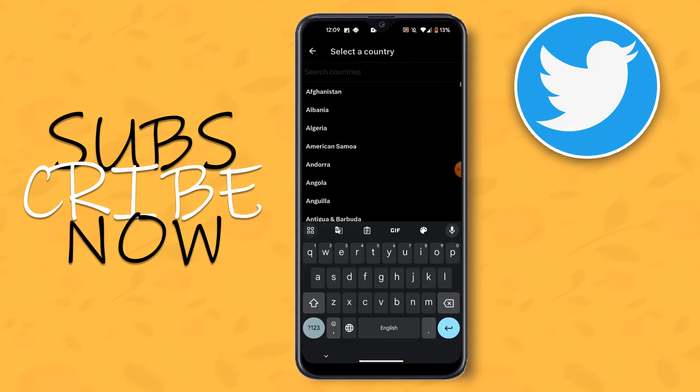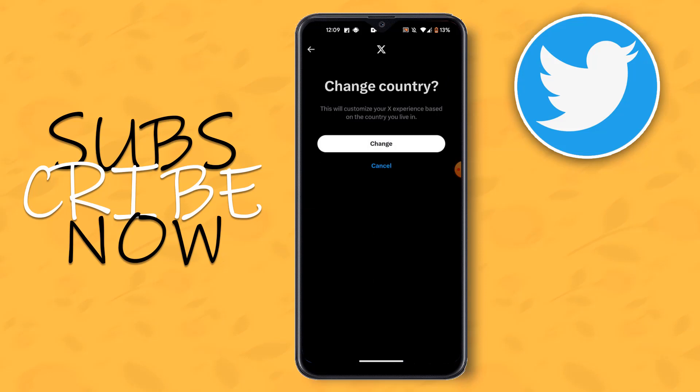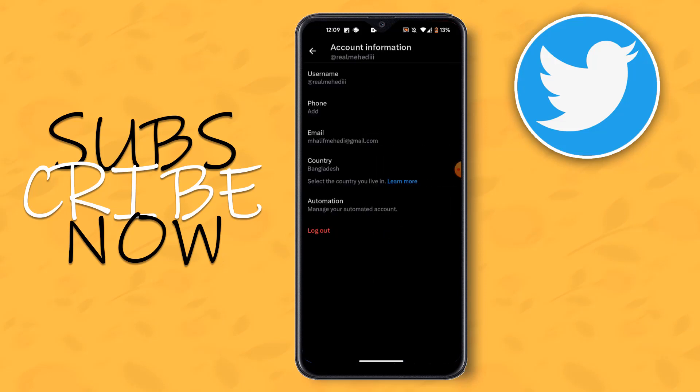Then search your country here. I select my country. Then click to Change. Your country has been saved.